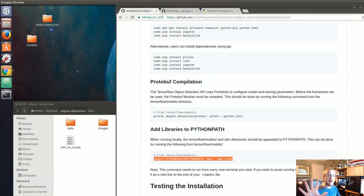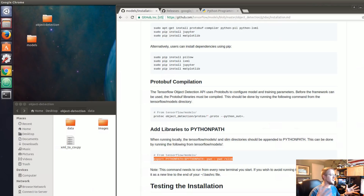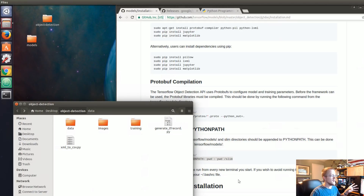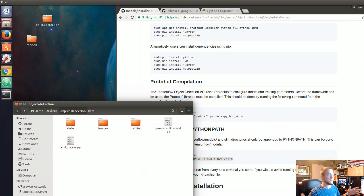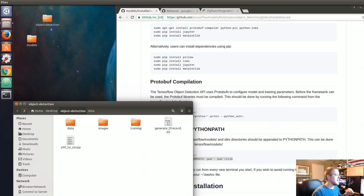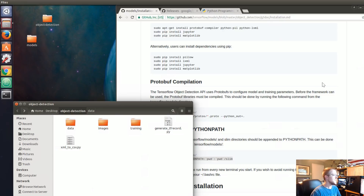Welcome to part five of our TensorFlow Object Detection API tutorial series. In this video we're going to set up the configuration file and then begin the training process, which will take about an hour depending on your GPU. On a decent GPU it's about an hour; on a CPU I have no idea, and on a lower-end GPU with compute capability 3.0 maybe around three hours.